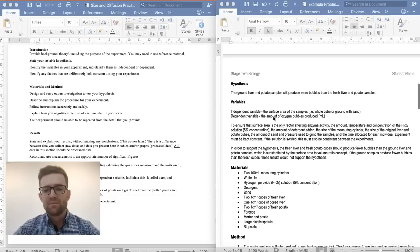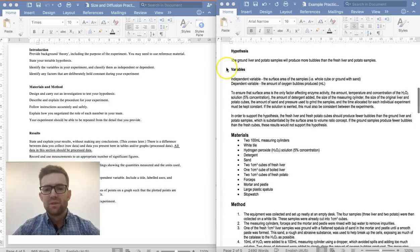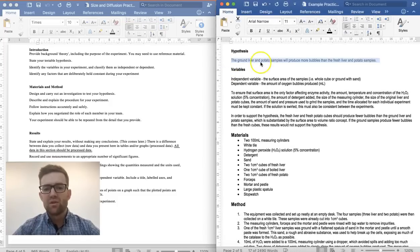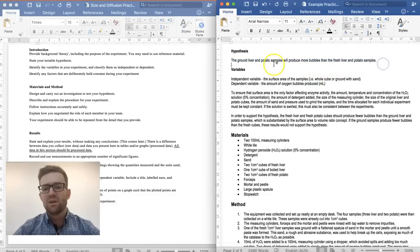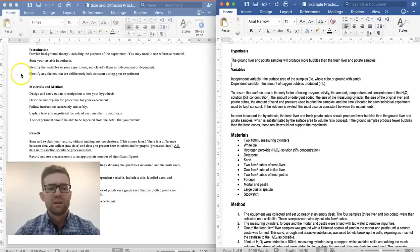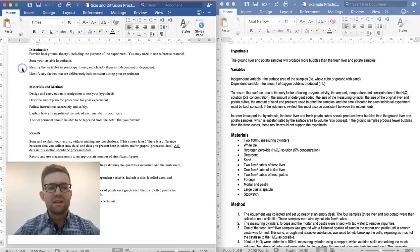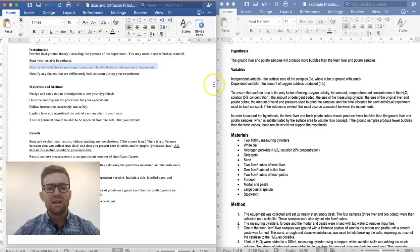You also need to state your testable hypothesis. For this practical, the hypothesis is that the ground liver and potato samples will produce more bubbles than the fresh liver and potato samples. So it's a prediction of what you believe is going to happen.